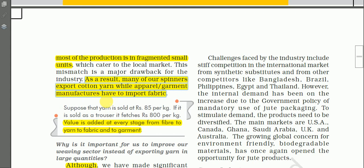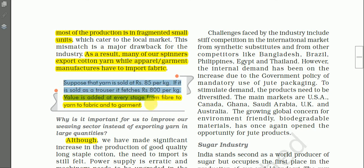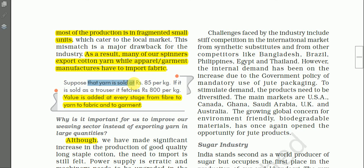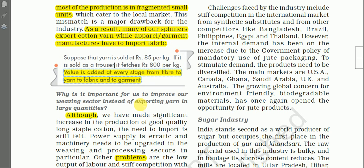Here is an example of value addition: suppose yarn is sold at rupees 85 per kg. If it is converted into a trouser, it can fetch rupees 500 or more — even two thousand or five thousand. Value addition occurs at every stage: from fiber to yarn, to fabric, to garment. At each stage the price increases significantly.